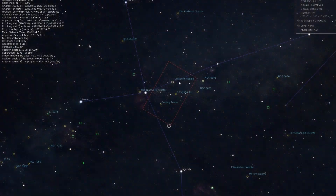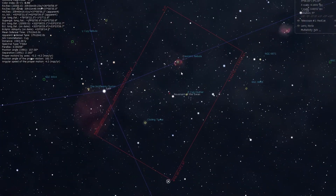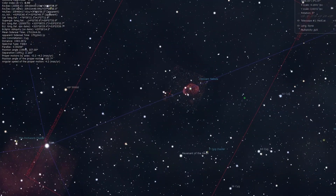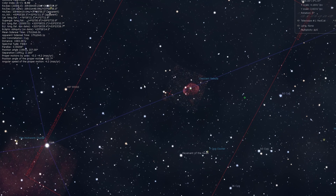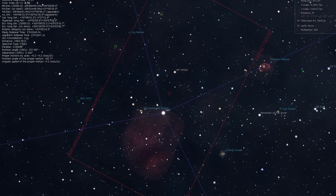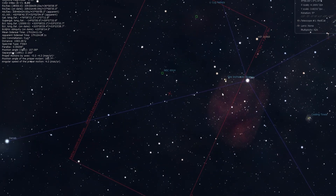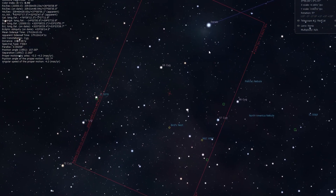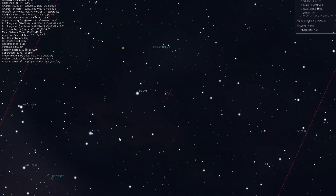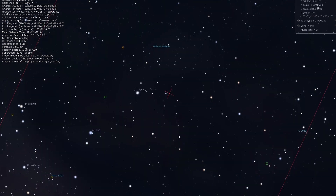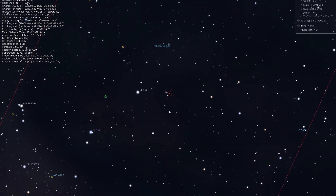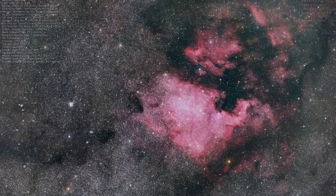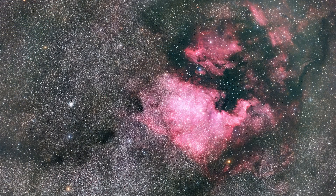Moving up north, similar to May, we have the Crescent Nebula up here, and a whole region of just general nebulosity. The other big fun target is over here — the Pelican and North American Nebula. My particular version of Stellarium doesn't actually show it here, but trust me, it's right there.